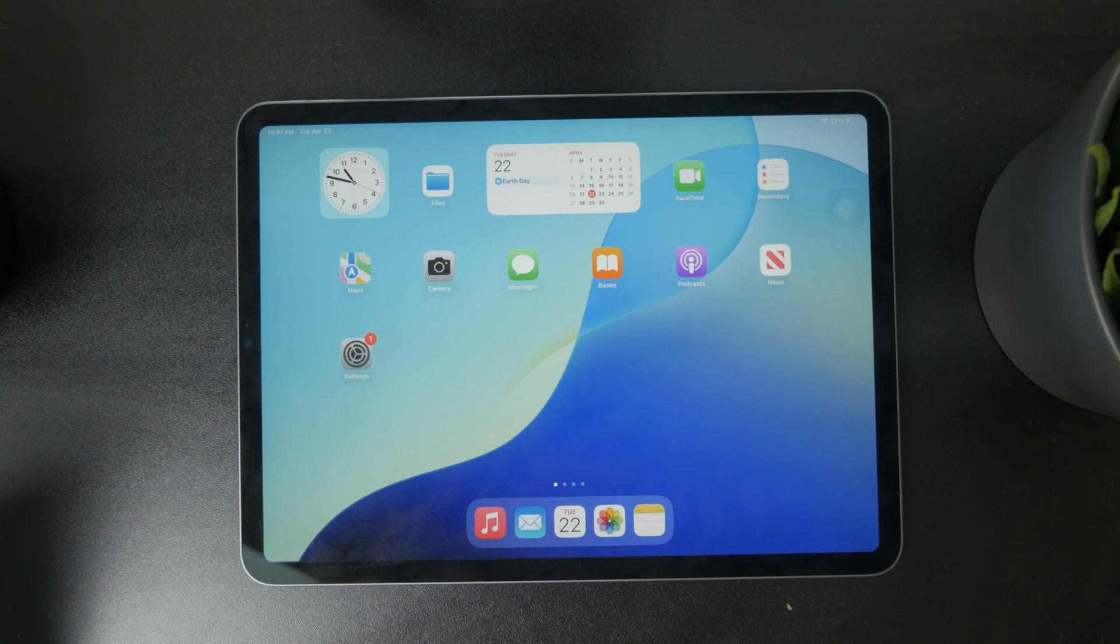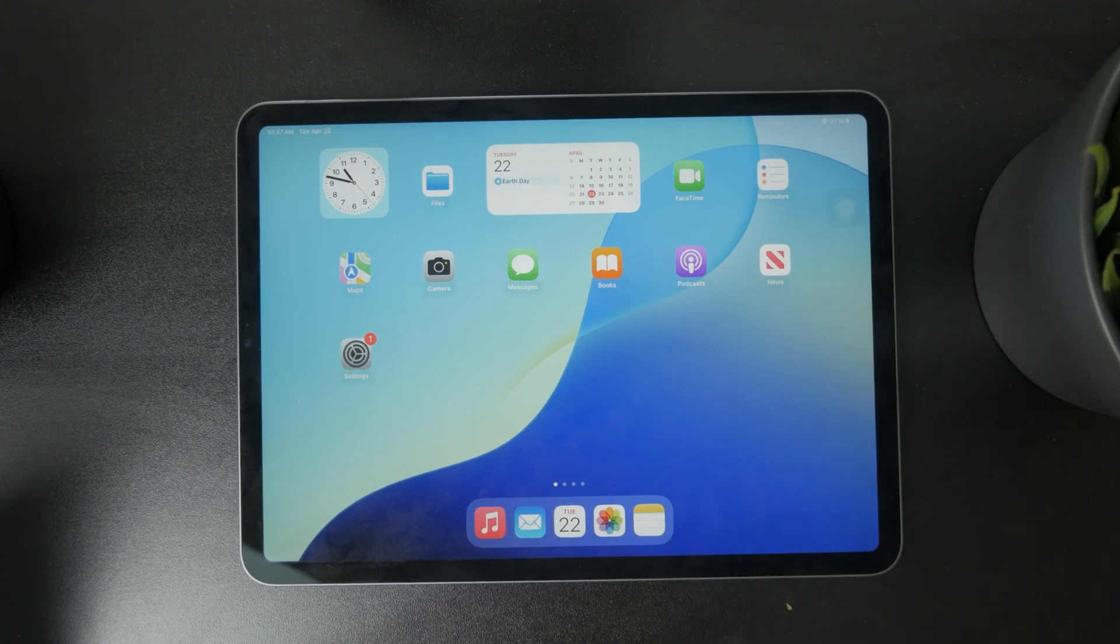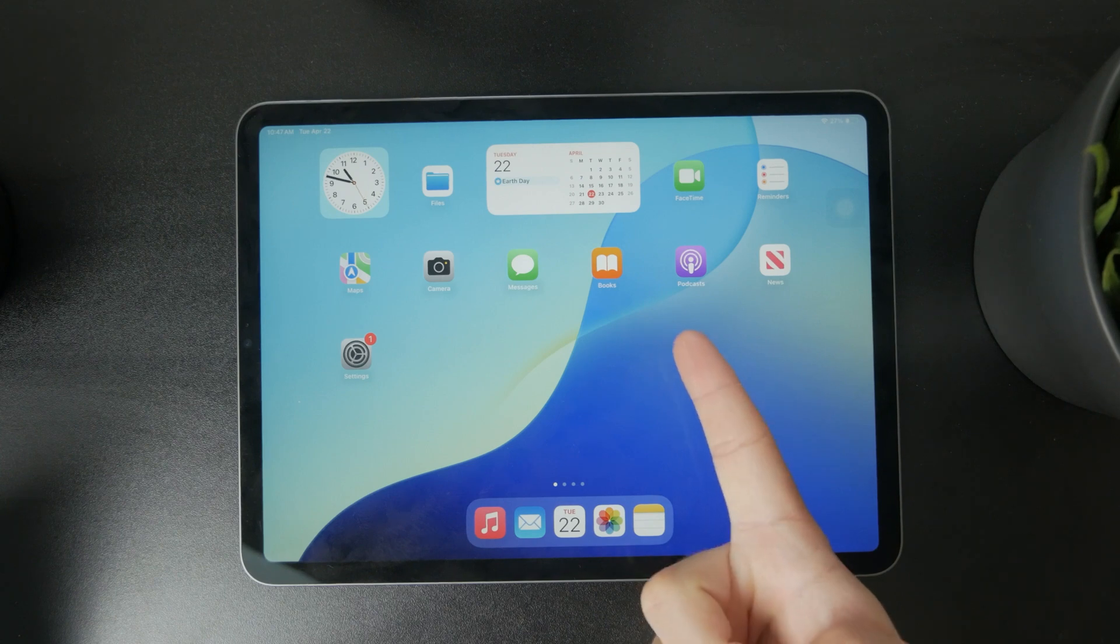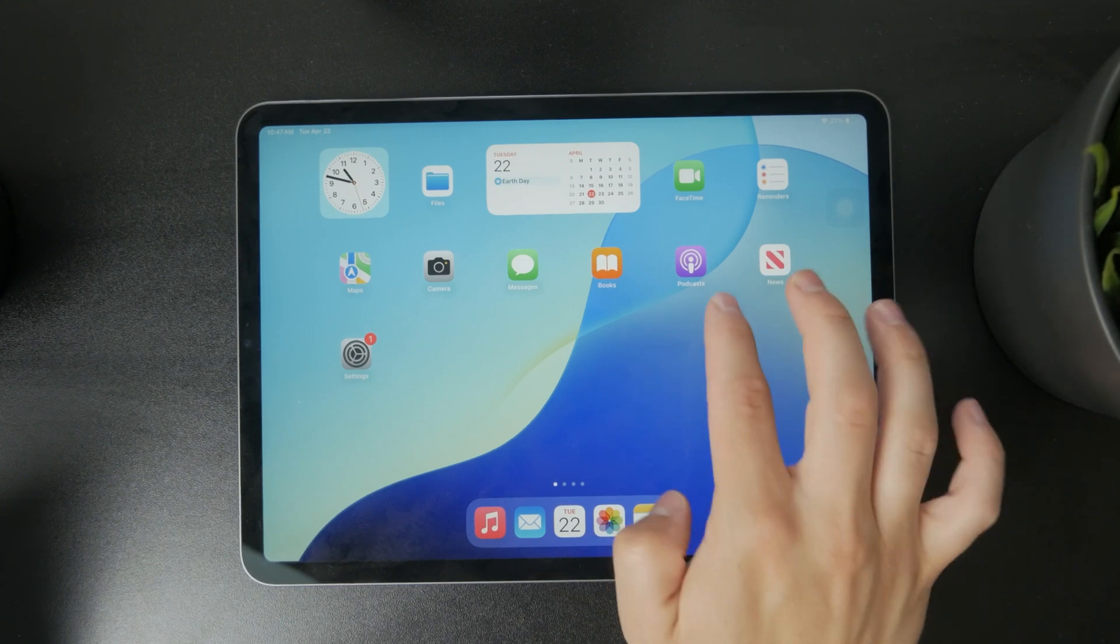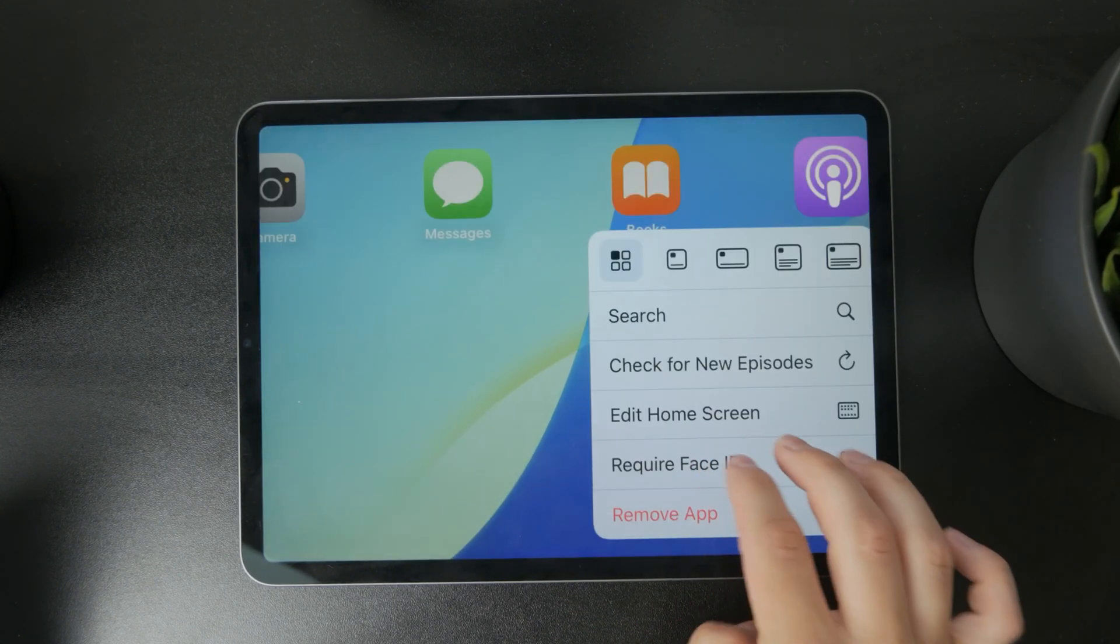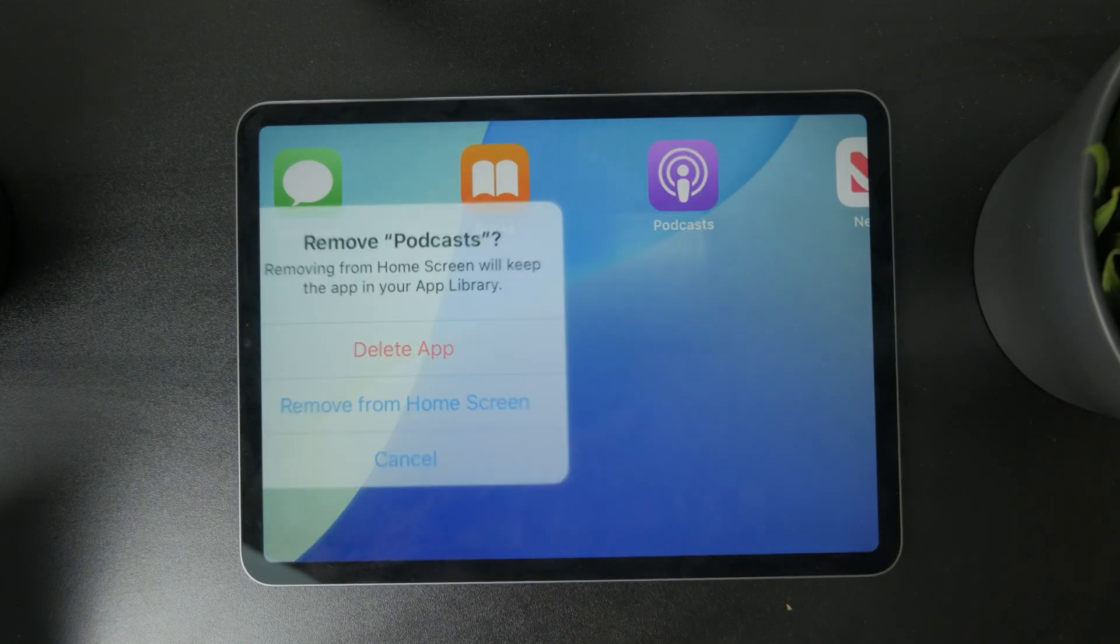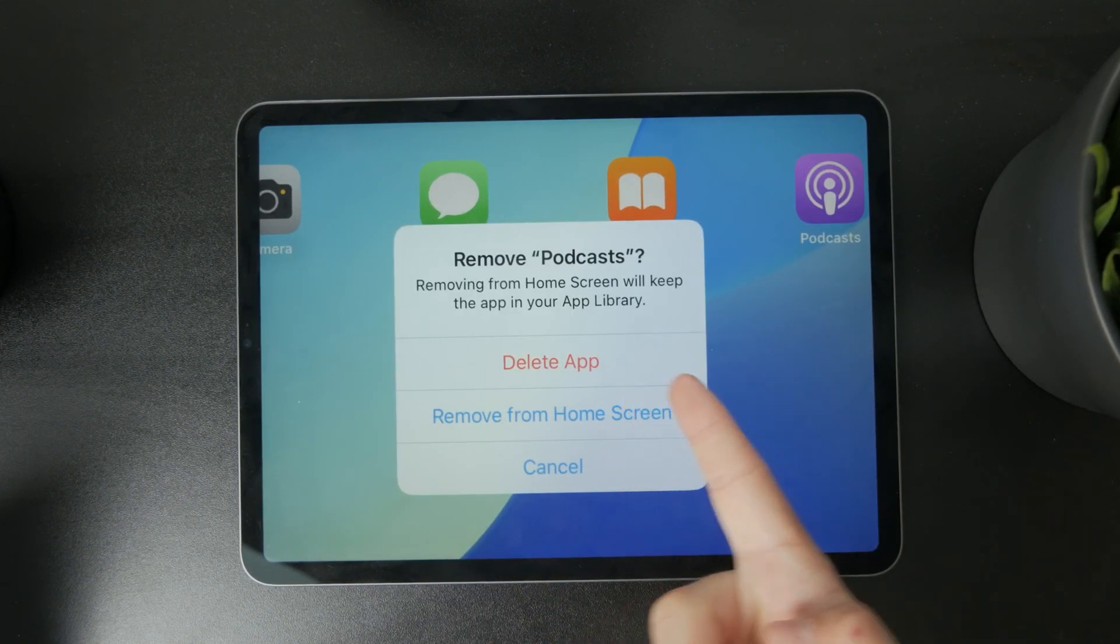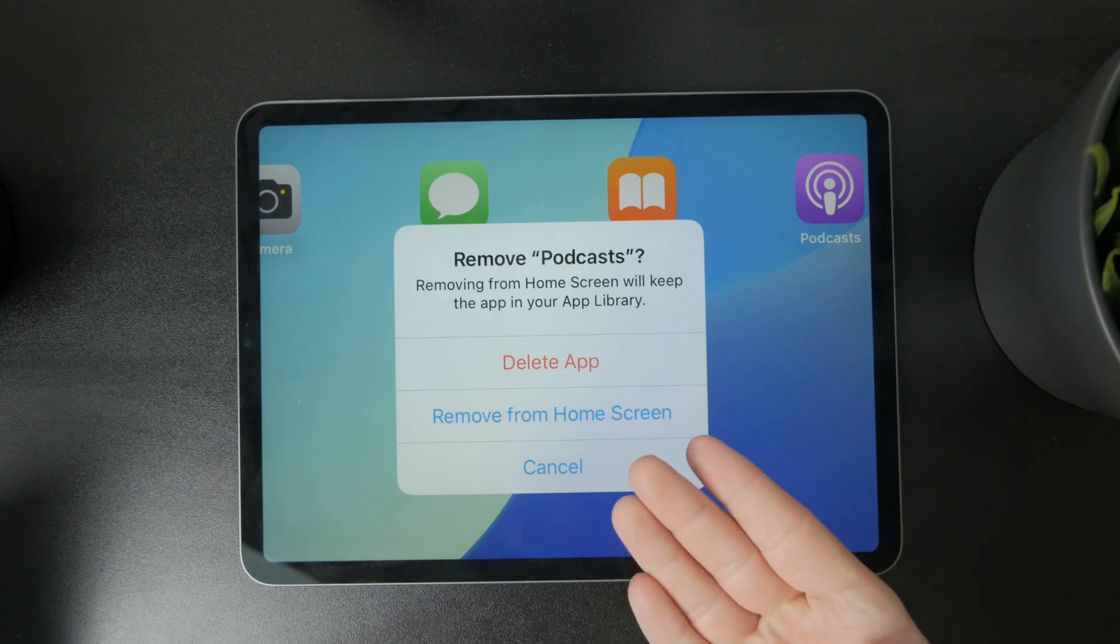There are two different approaches. You can delete the entire application from your iPad. If you don't like it, just hold down on it and click on remove and delete it entirely, because you have the ability to remove it from the home screen only.